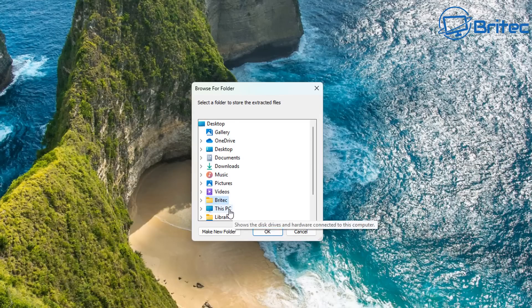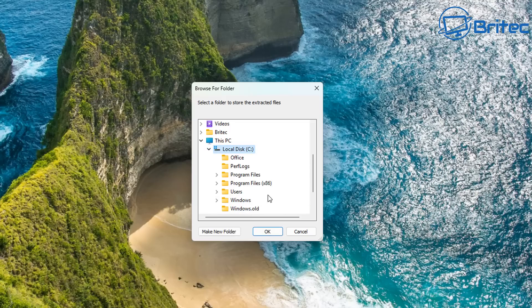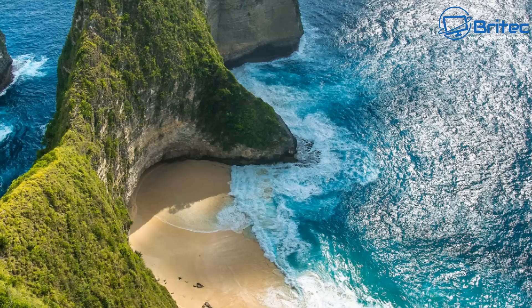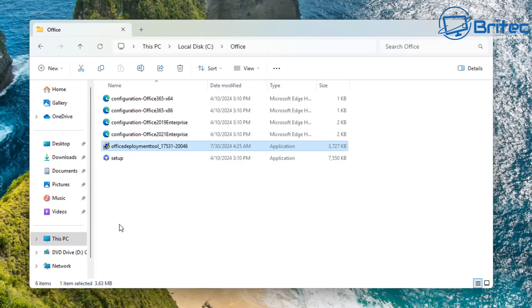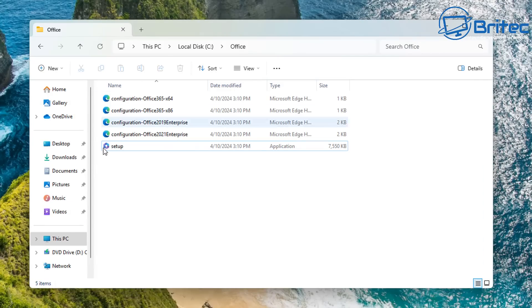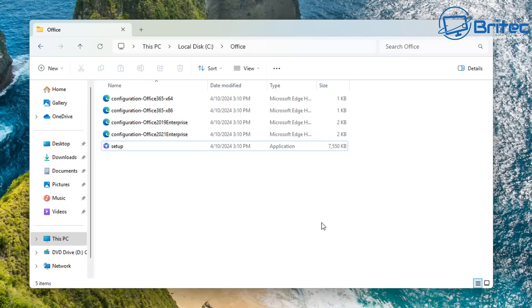Once we click Continue, it will download the files we need. We need to specify a folder, so I'll click on This PC and choose the Office folder we just created, then click OK. The files have been downloaded. Click OK, go to our Office directory, and we can delete the deployment tool — we don't need it anymore.